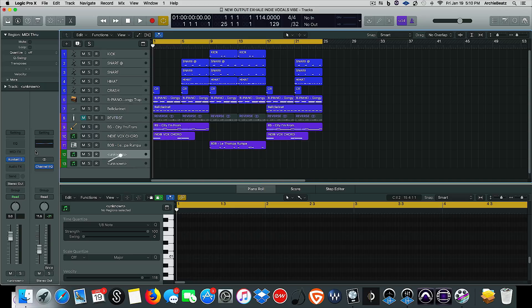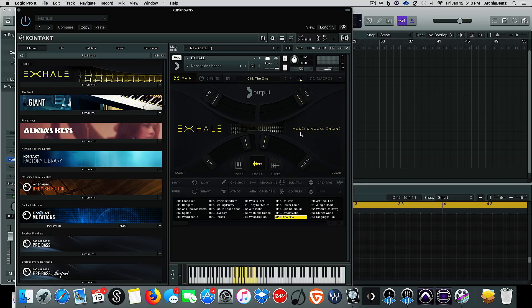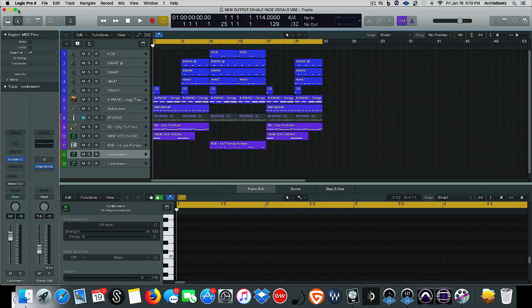So first thing first, we're going to start with the VST. You guys know how much I love Exhale, and we're going to start with the one.